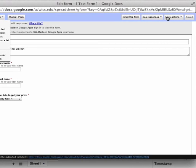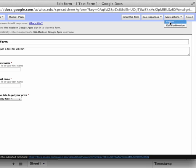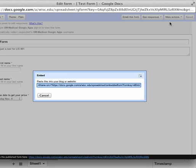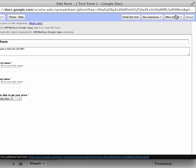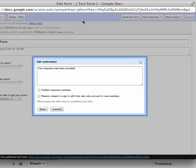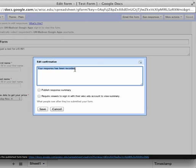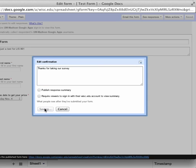Under more actions, you can choose to embed, which gives you a URL to your Google form. You can also edit the confirmation message. Instead of just 'your response has been recorded,' you can customize it to say 'thanks for taking our survey, we'll get back to you,' then save.